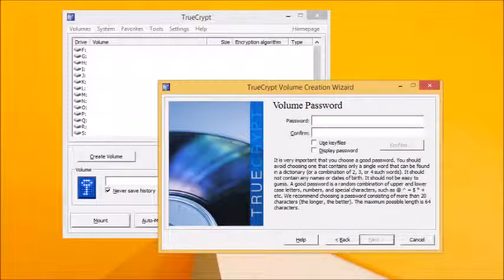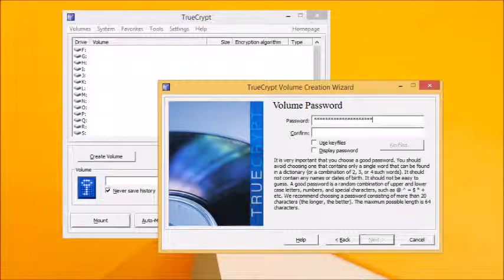You'll need to create a volume password that you'll use to access your encrypted container and files in future, so make sure it's memorable but also tough to crack. TrueCrypt will nag you if it's less than 20 characters in length, so follow the advice given. Tick Display Password if you're having trouble typing it in correctly.